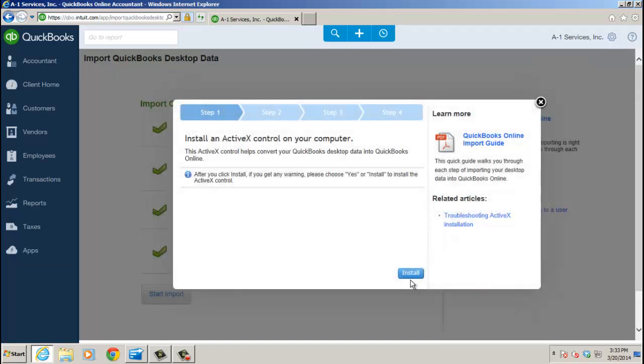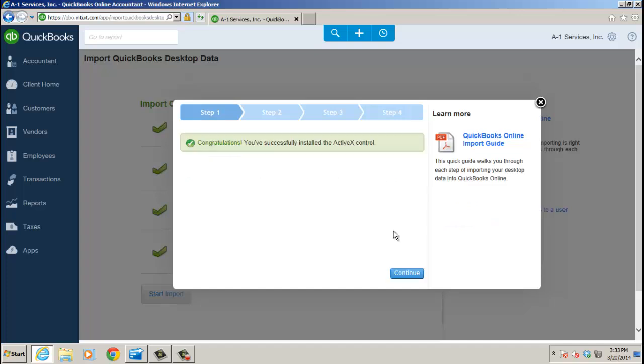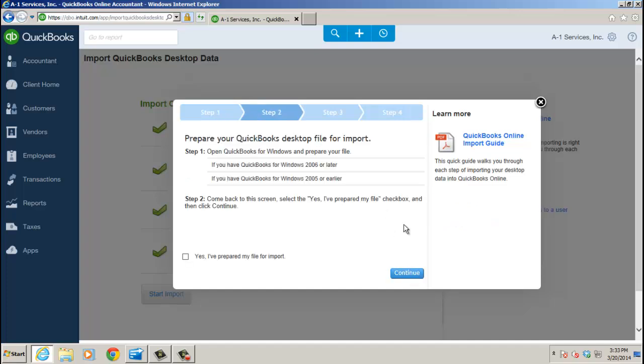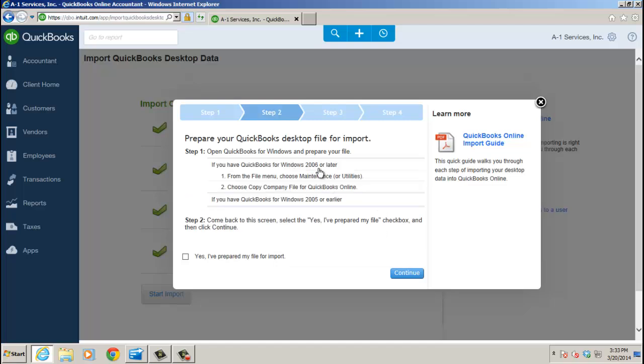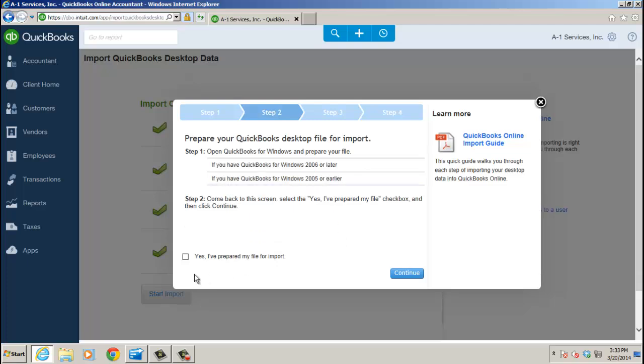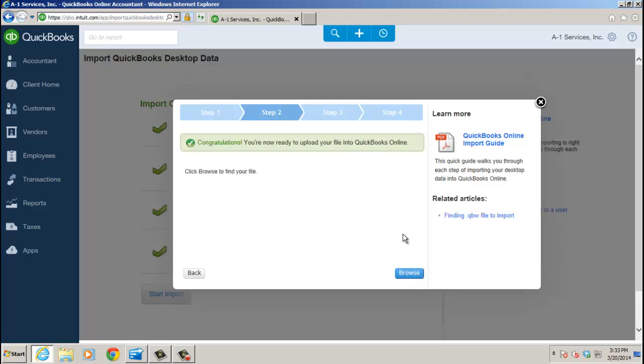And then it has to install ActiveX. You go ahead and click to install the ActiveX. And it'll tell you congratulations, and then you click Continue. Continue, and QuickBooks for Windows prepare your file. It tells you exactly how to do it. Yes, I've already prepared my file, right? That's the one I saved from Enterprise on the desktop. Let's go to step three.